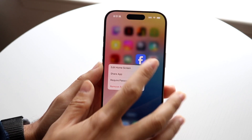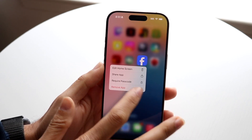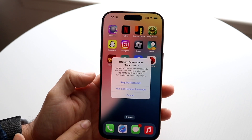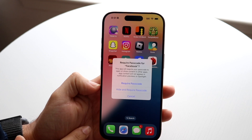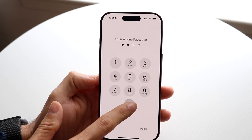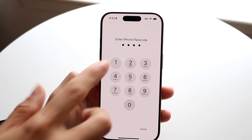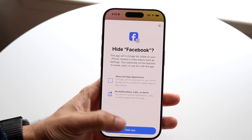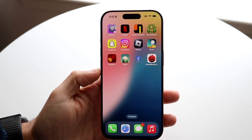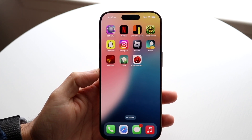You will need the passcode in order to hide and unhide applications. I can click on 'Hide and Require Passcode,' then type in my passcode, and that Facebook app will go ahead and be hidden. I'll click 'Hide App' — and it's hidden.